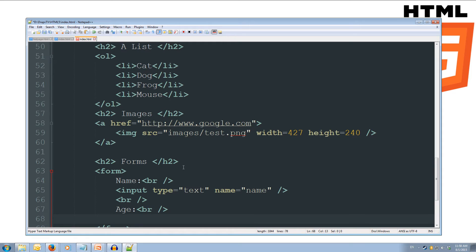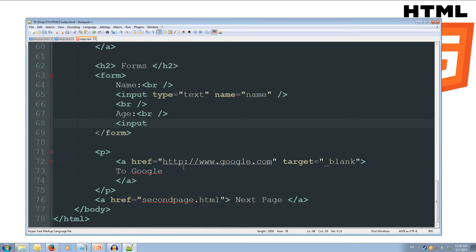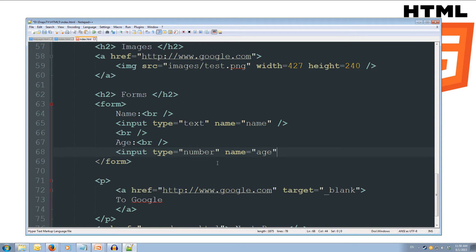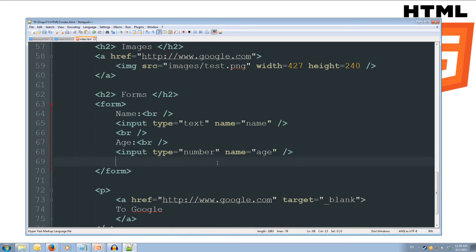We'll add another input for age. Inside the input we set the type to equal number and set the name of this element. We'll self-close that tag.